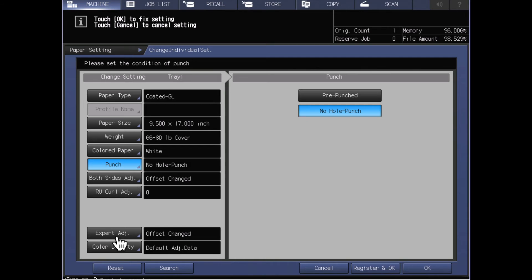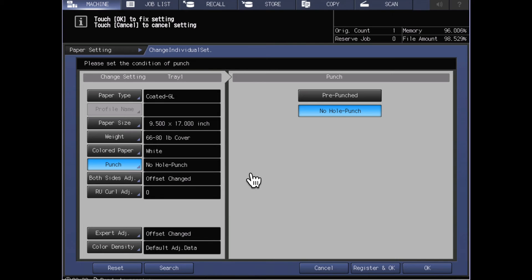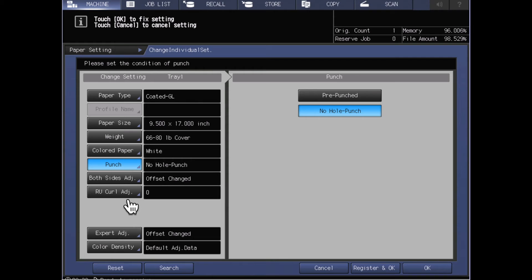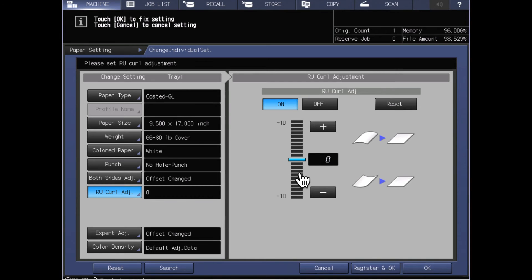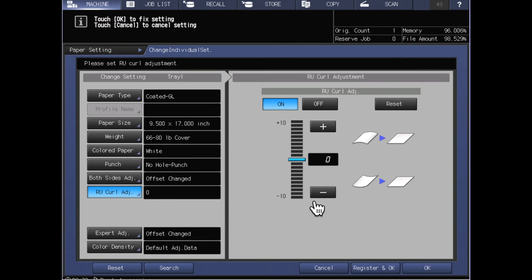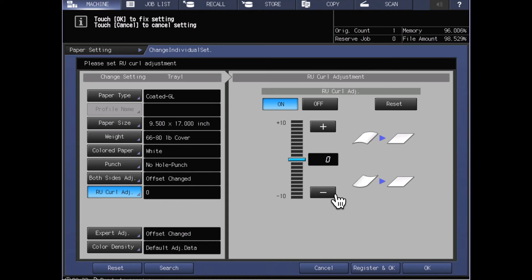There are some other settings here for the both sides adjust, expert adjust, and color density adjust. We will leave those for a different training video. The relay unit curl adjust button here may or may not appear on your machine depending on your configuration. If it does appear, you can go into there and you can select different levels of curl adjustment to flatten the curl out of your paper so that when it comes and lays on the exit tray it is flat, and if you wanted to either box that up or take it over to the bindery to cut or fold or whatever, that it would be available to do that.